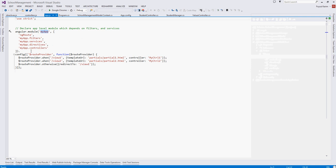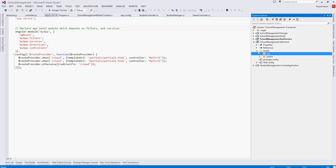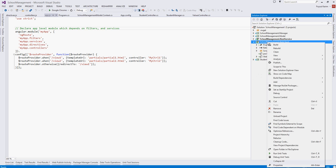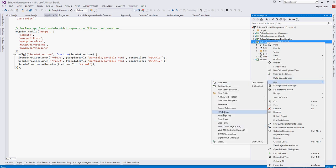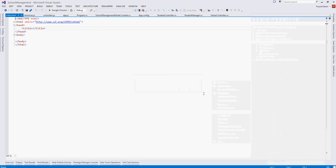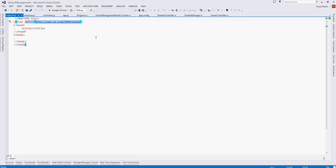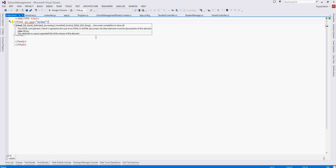So we will add an index file. Right click, add. So we will define our whole application of the module my app.